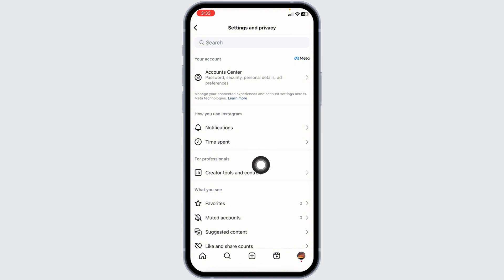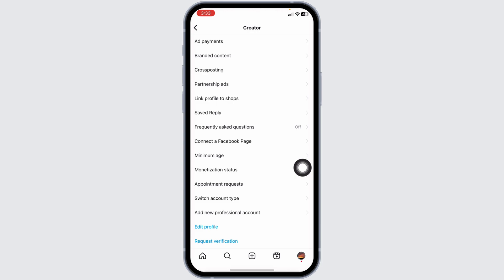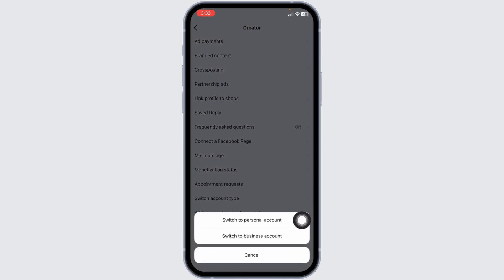Under that you'll find the option of Creator Tools and Controls. Click on it. Now navigate to the option of Switch Account Type. You'll see the option of Switch to Personal Account and Switch to Business Account. Click on the option of Switch to Personal Account.